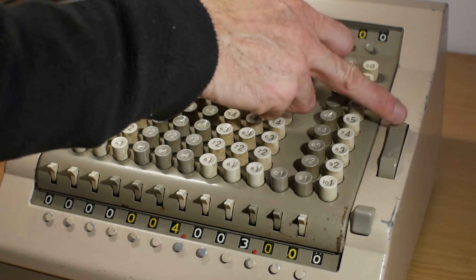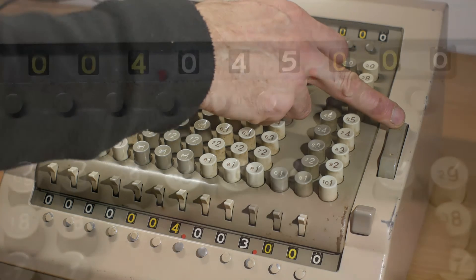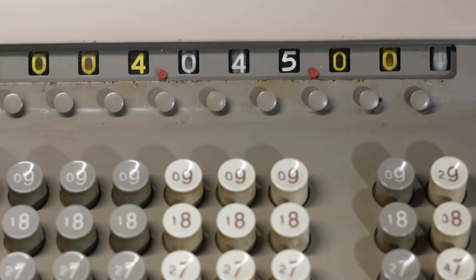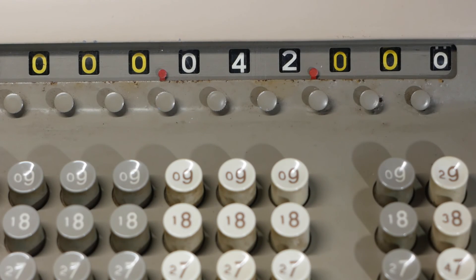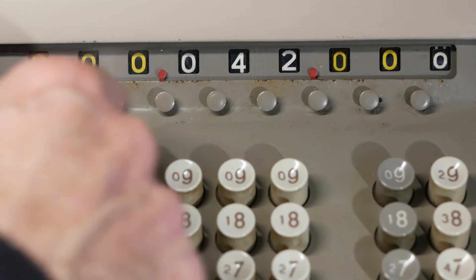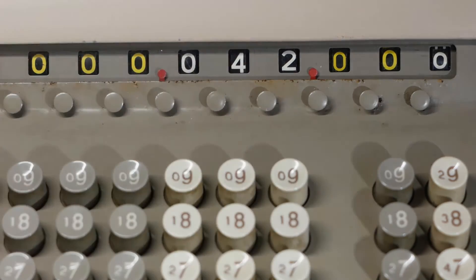If I now add 737 plus 911 plus 2029 plus 326, it'll give us the answer 4003. If I now press the minus button here, it'll subtract that from the upper register, leaving us with the answer, as always, of 42.